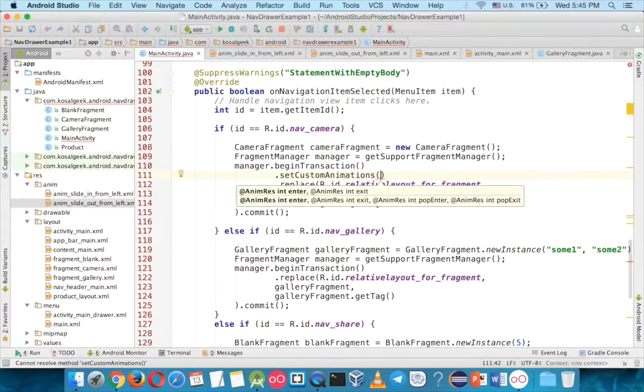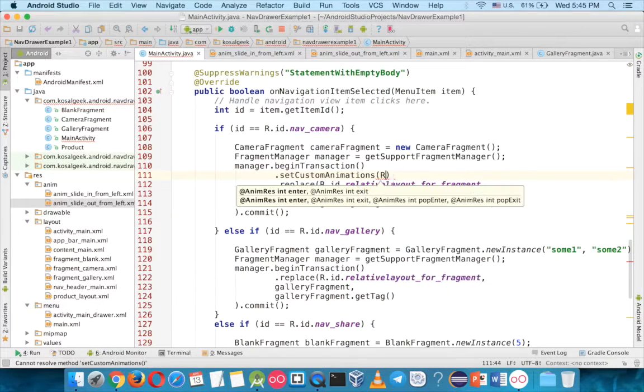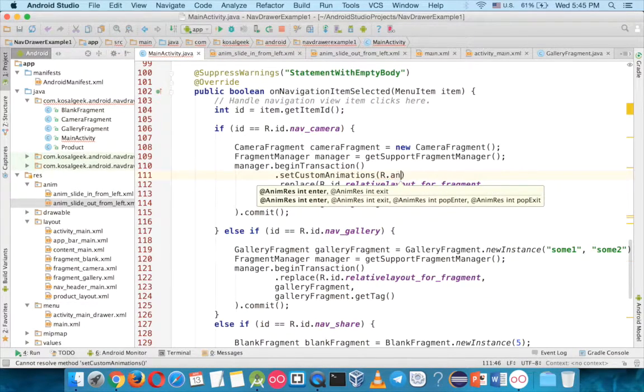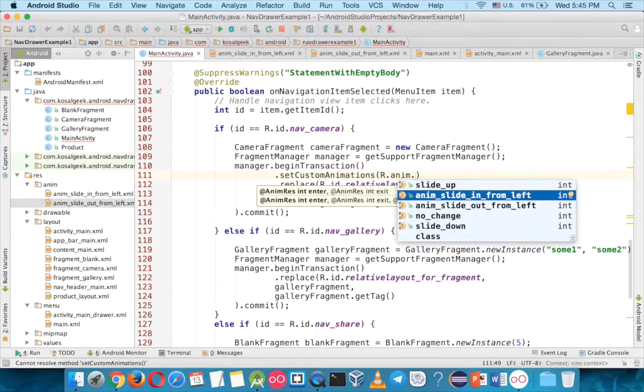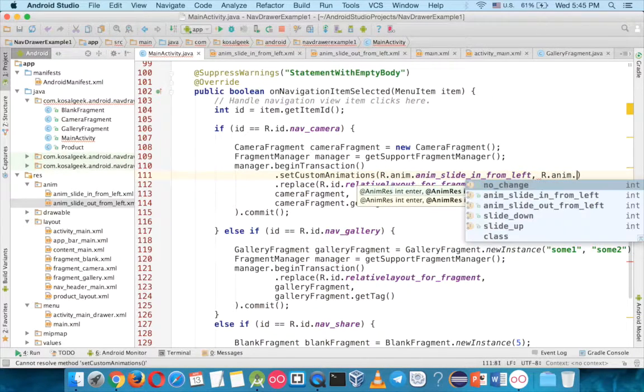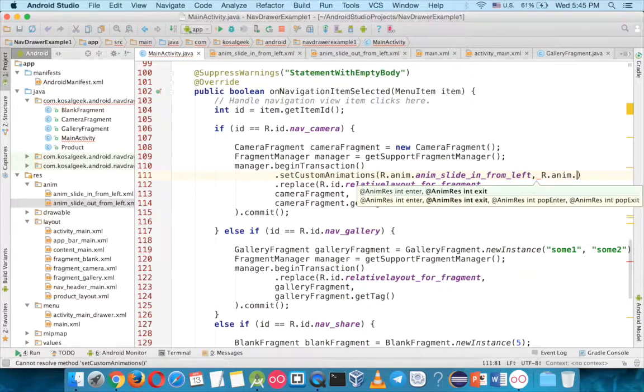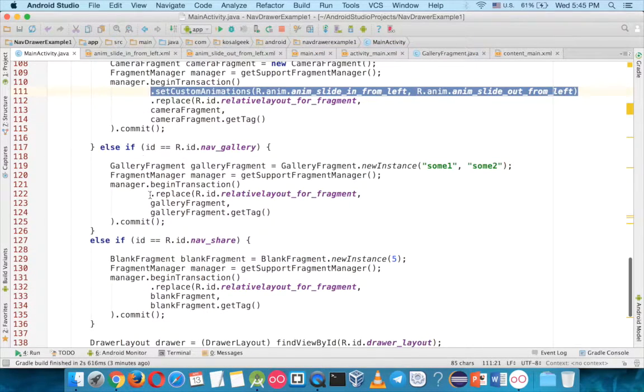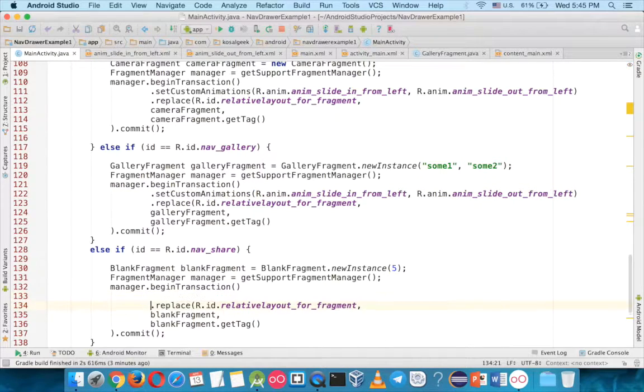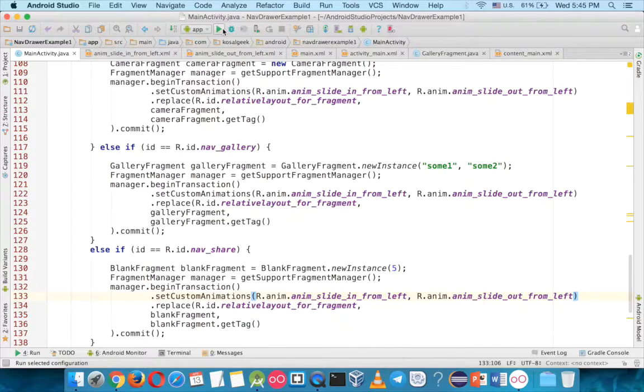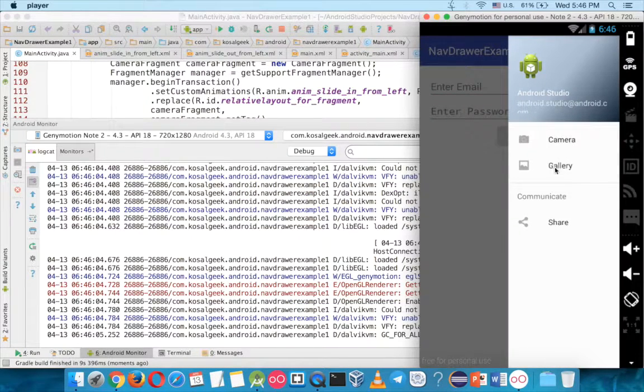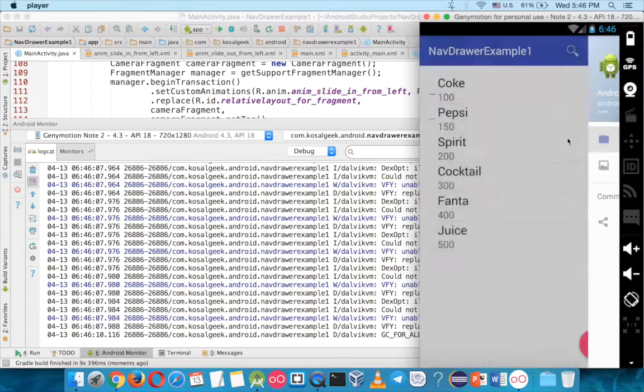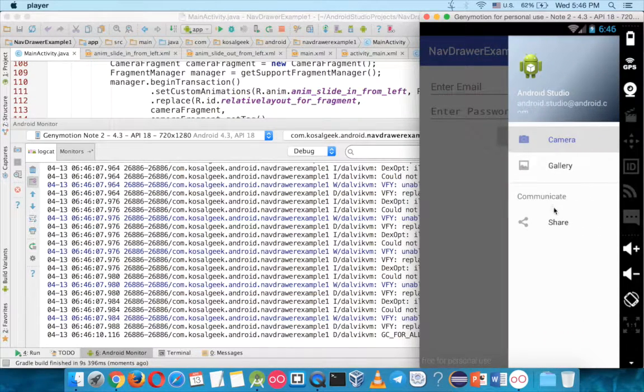So the enter is slide in, and the exit is slide out, so we call by R.anim.SlideInFromLeft, and you exit R.anim.SlideOutFromLeft. And you just copy and paste to the other ones, that's all. See that, now the animation looks better.